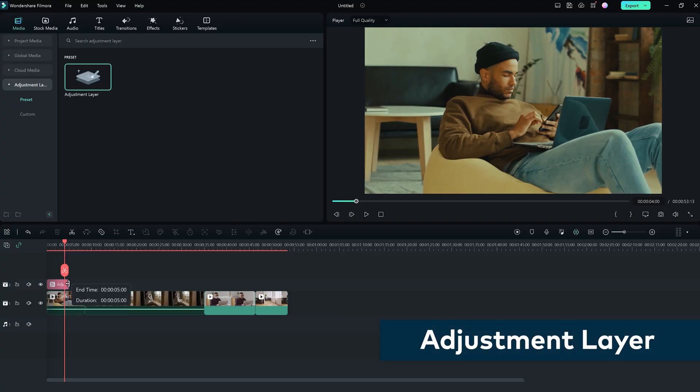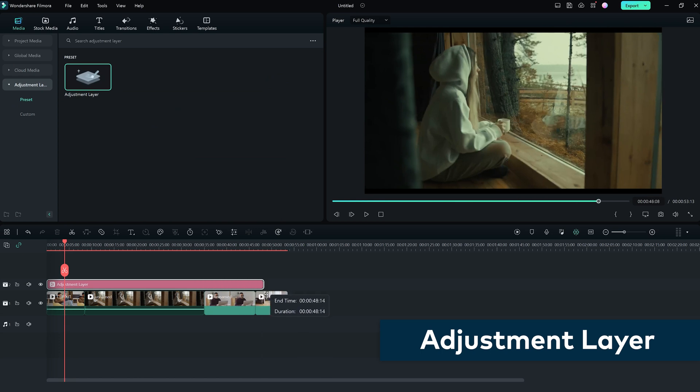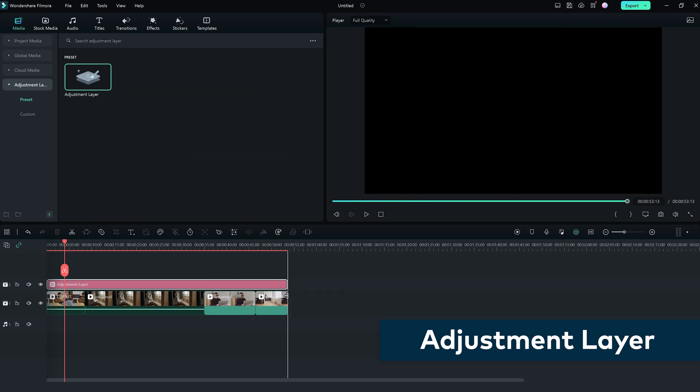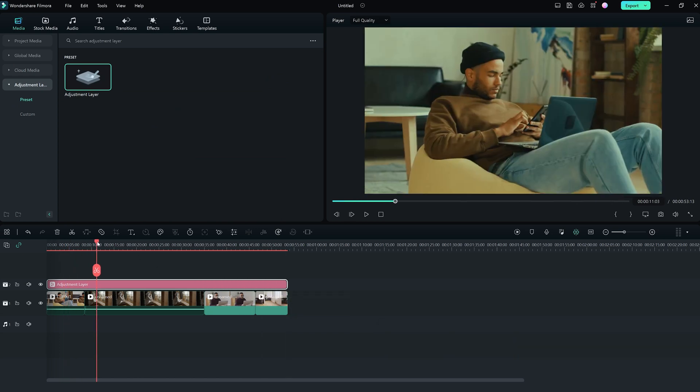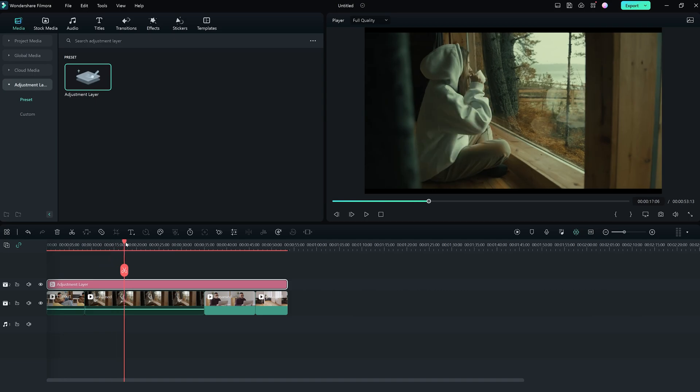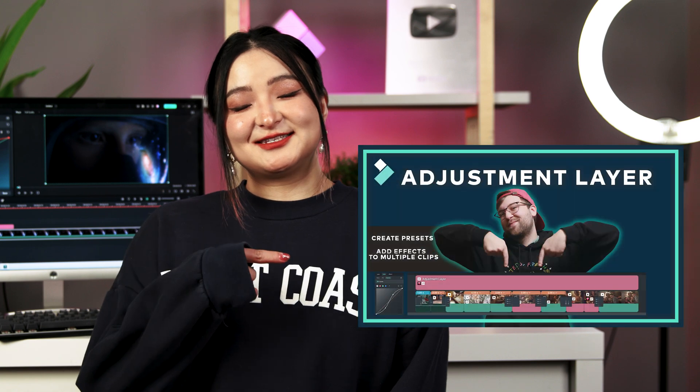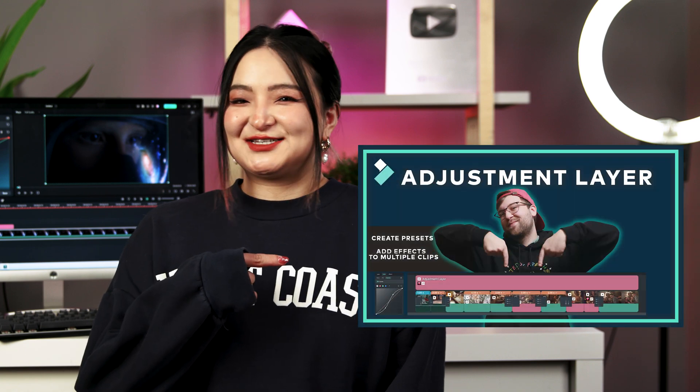All of this can be done directly to the video, or you can use the new adjustment layer feature. The adjustment layer allows you to apply the same color settings onto multiple clips by adjusting the length of the layer. If you want to know more about adjustment layers in Filmora 12, you can find that tutorial on our channel.